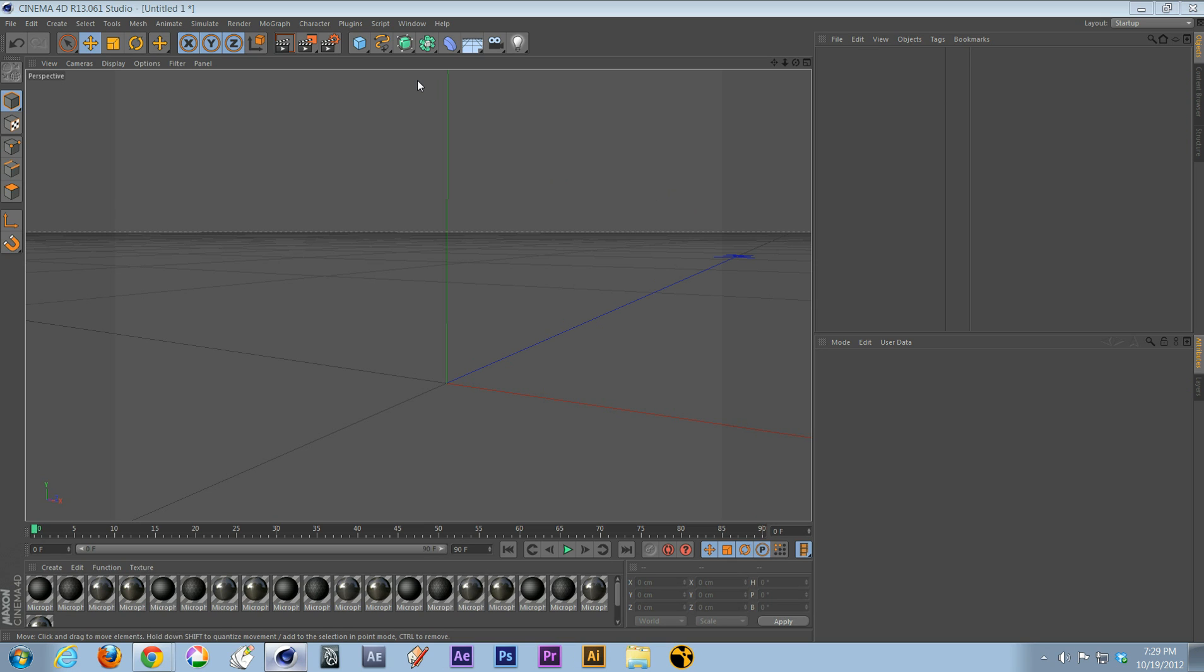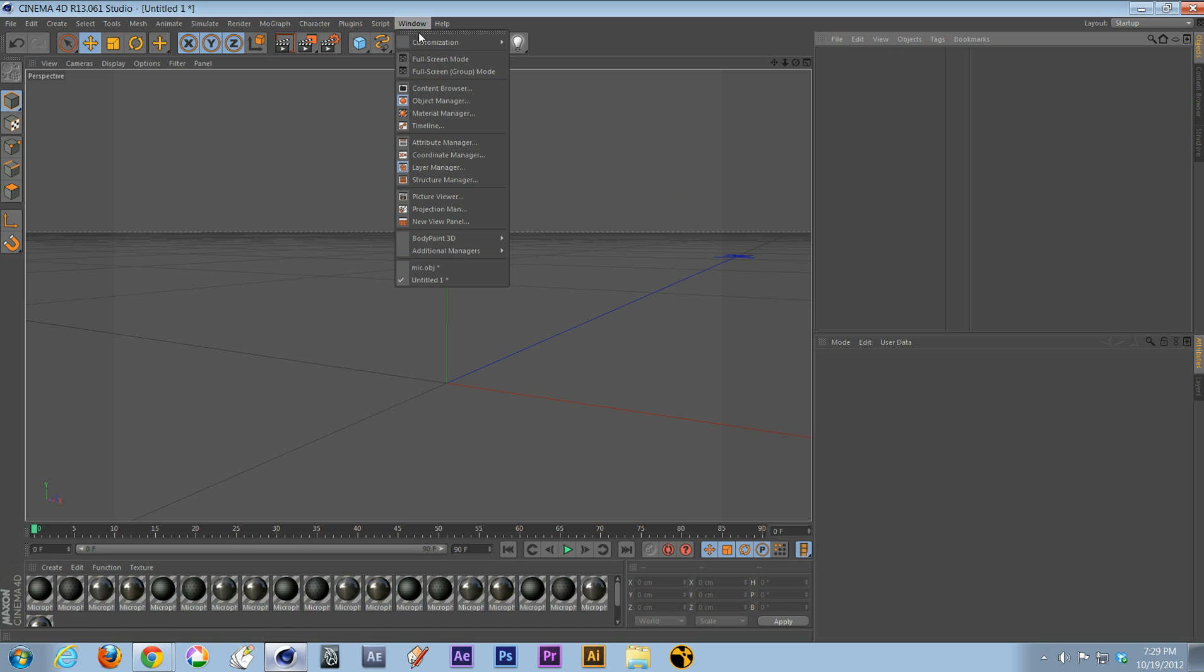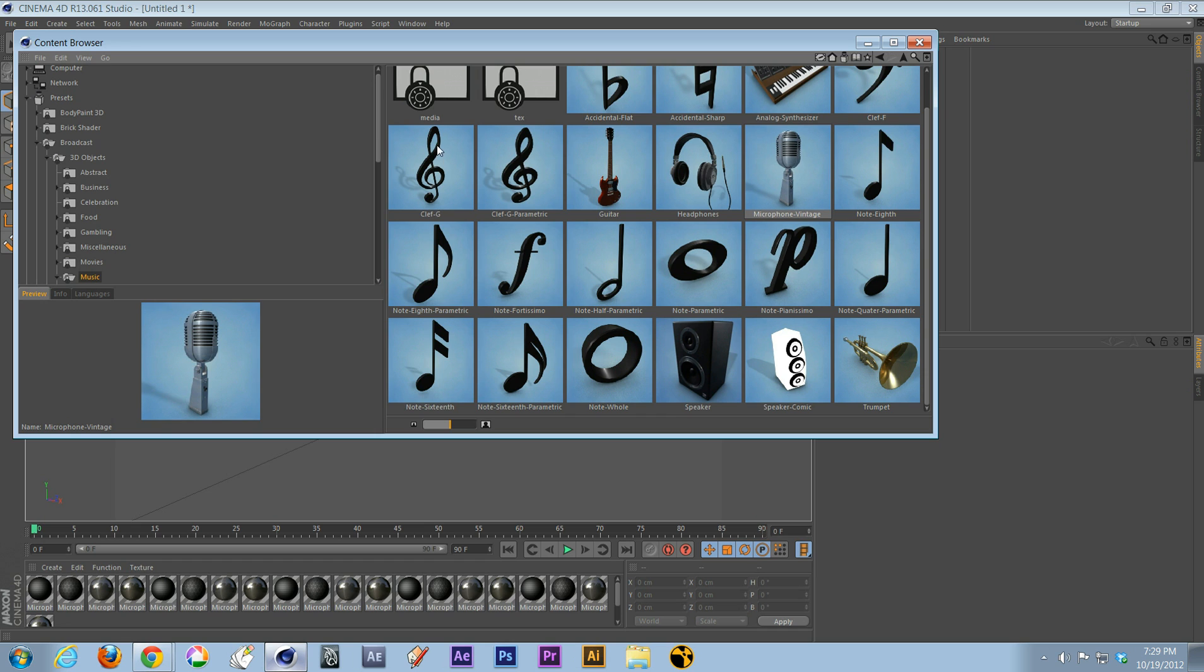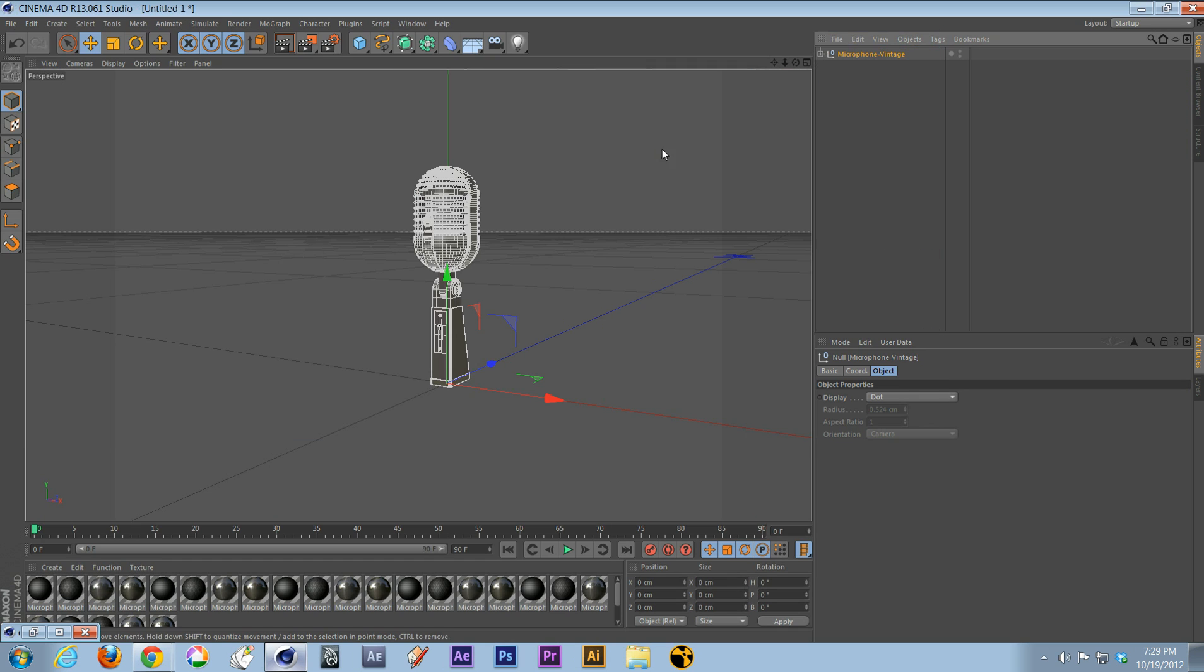Let's get the object. In this case, we'll go to Windows, Content Browser, and I'm going to grab my microphone and it's coming. Okay, so now you see that it's got a lot of pieces there.